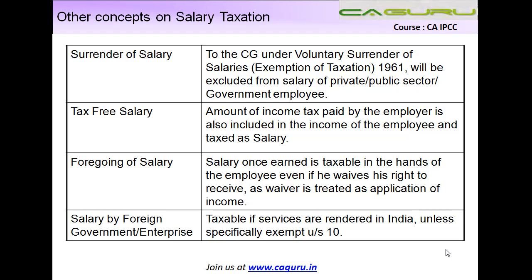Similarly, if a foreign government, say the US government, sends people to India to do some work, whatever salary the US government pays them is normally taxable in India. However, there are certain categories of salaries paid by foreign governments that are specifically exempted under Section 10, and we will see those at a later stage. These are the four key points relating to taxation of salaries. There is also another aspect relating to accrual of salary, which will be covered after completing the chapter so you can better correlate it.